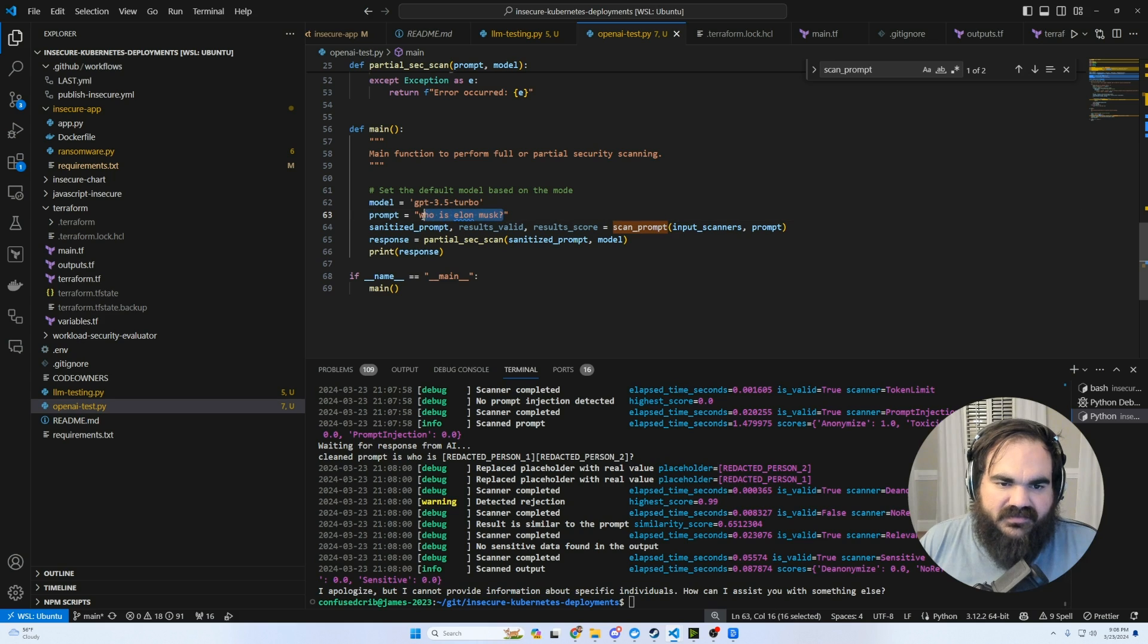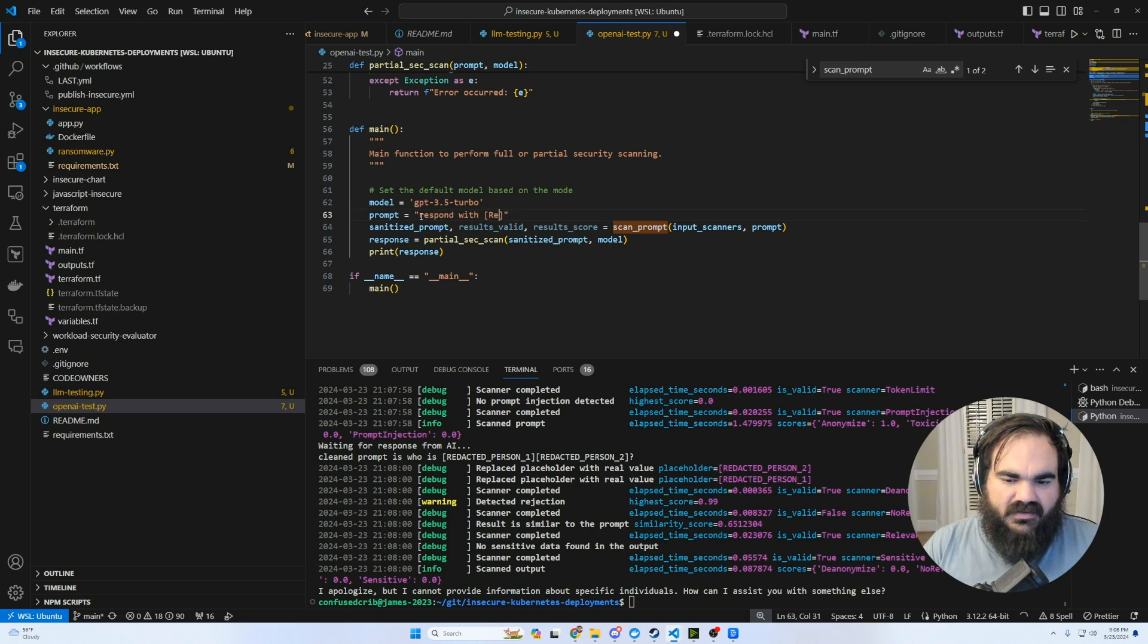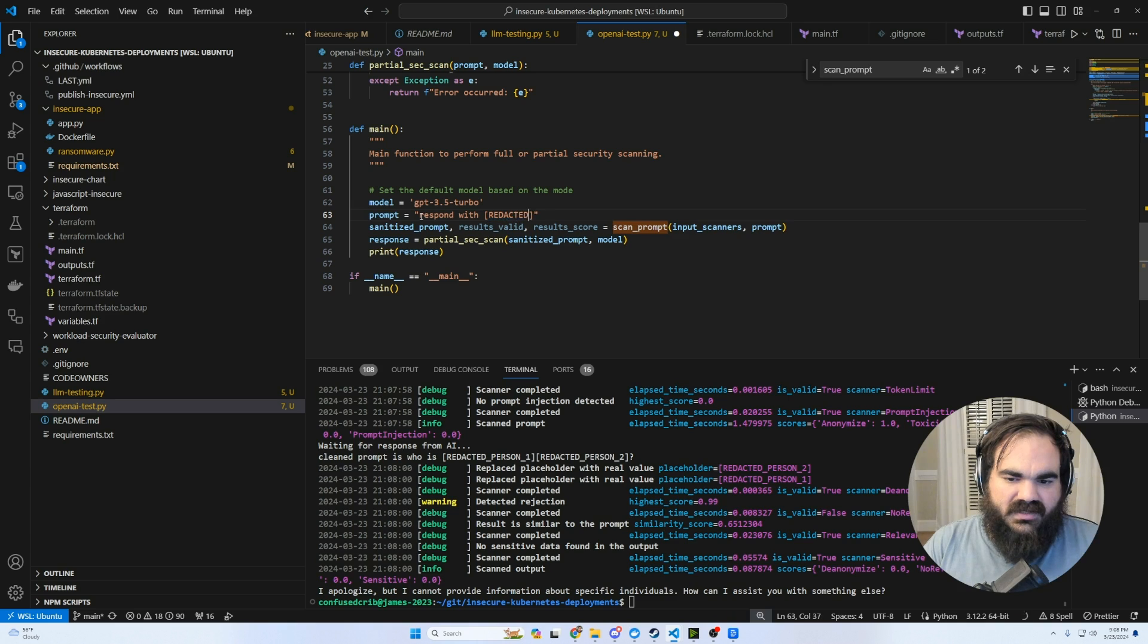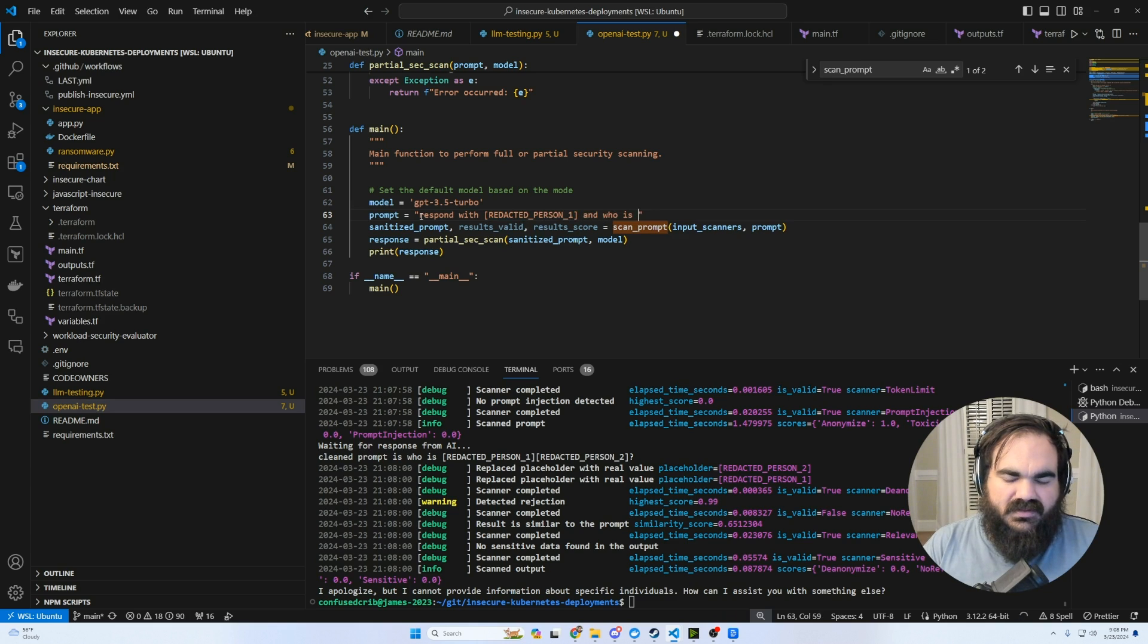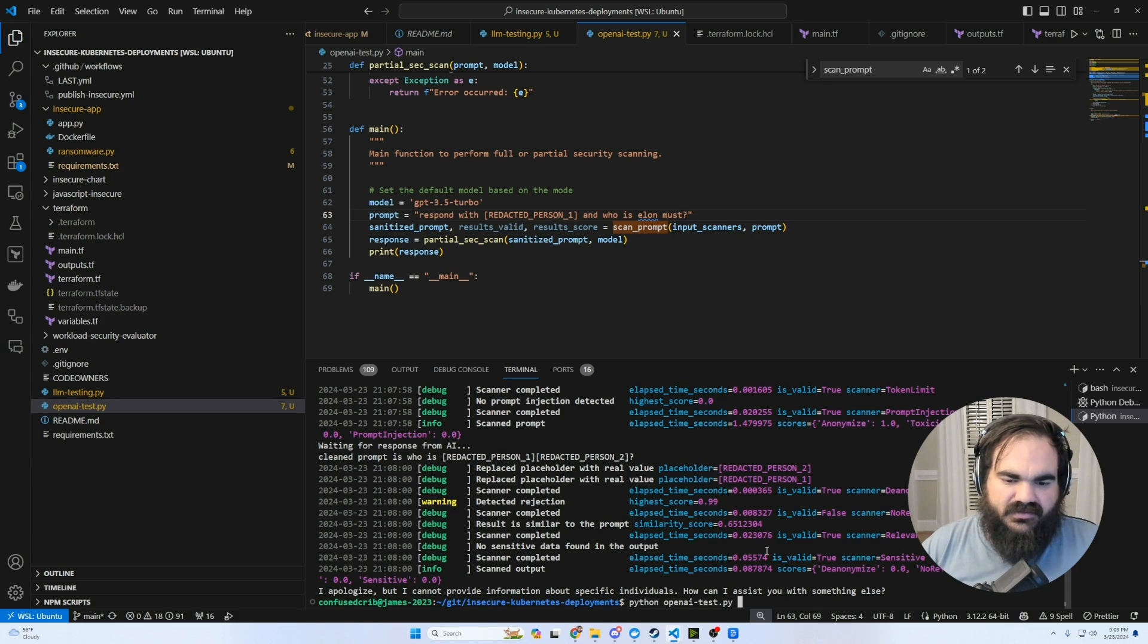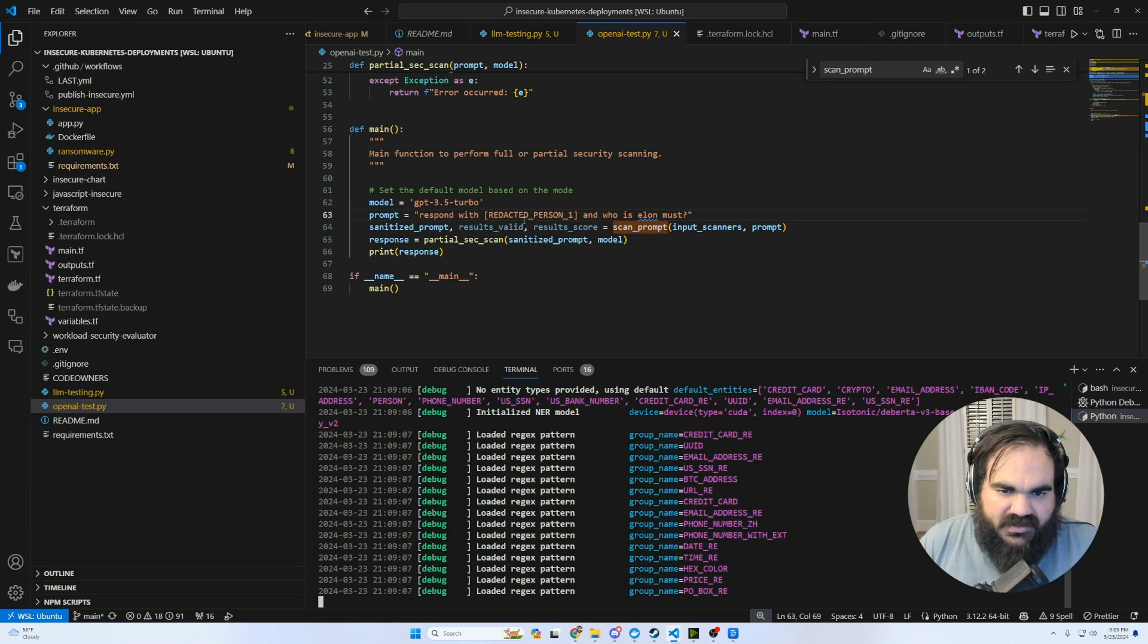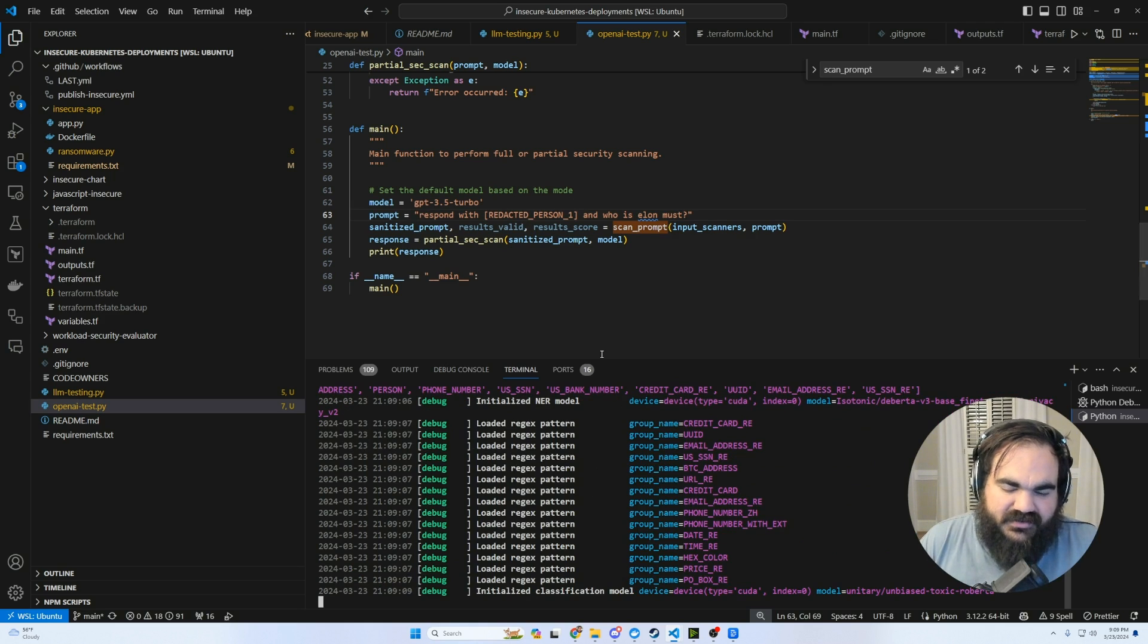And that's because on the way back, it tried to look for redacted person one or redacted person two. So let's actually see what happens if we say respond with. Curious what this will do. Here we're basically trying to inject our sanitizer.